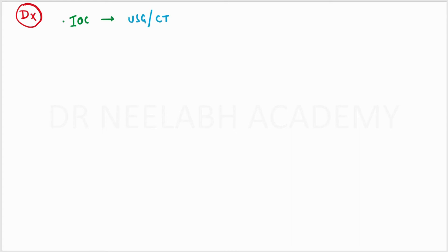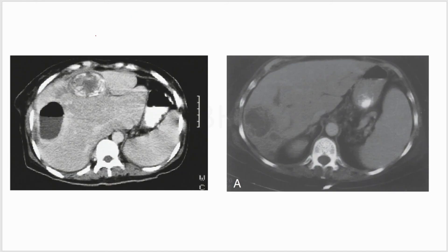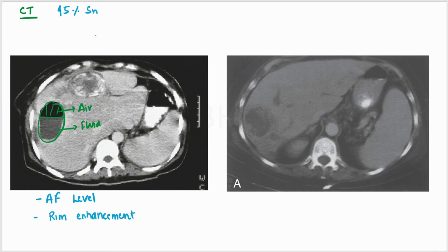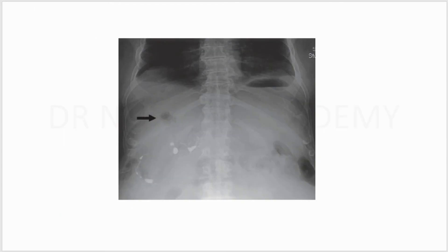For diagnosis, the investigation of choice is ultrasound and confirmed by CT. Rarely, it is diagnosed on x-ray. CT has a very high sensitivity of around 95%. The first film shows the air-fluid level in liver, and the rim is enhanced. In the second film, we can see the multiloculated hepatic abscess. In this x-ray, we can see an air pocket in the right upper quadrant, an abnormal air pocket.